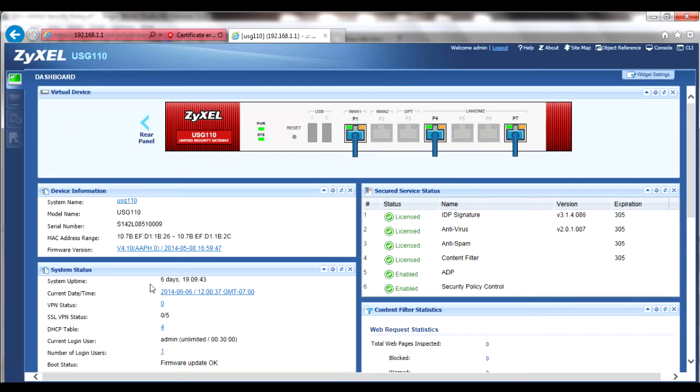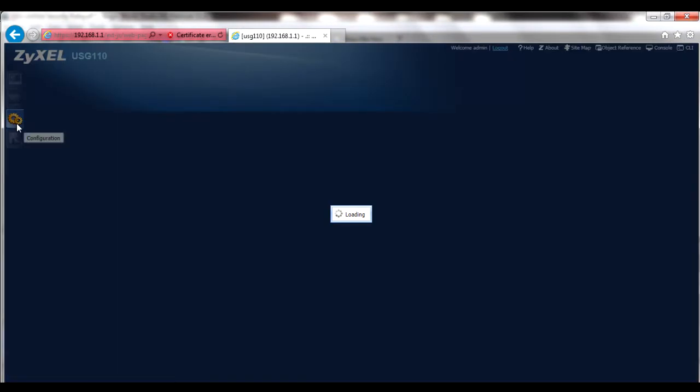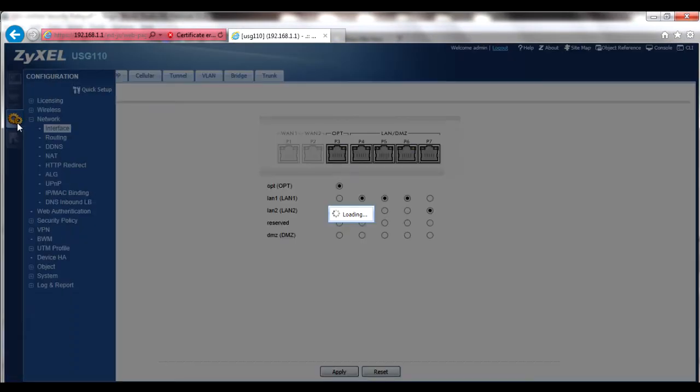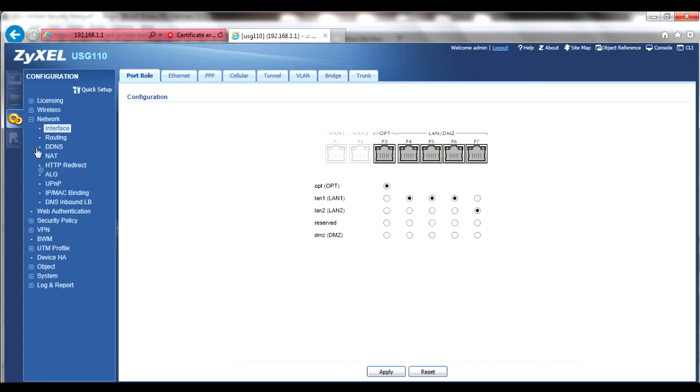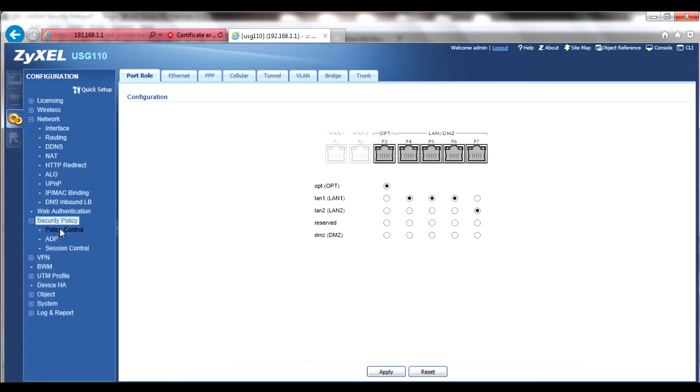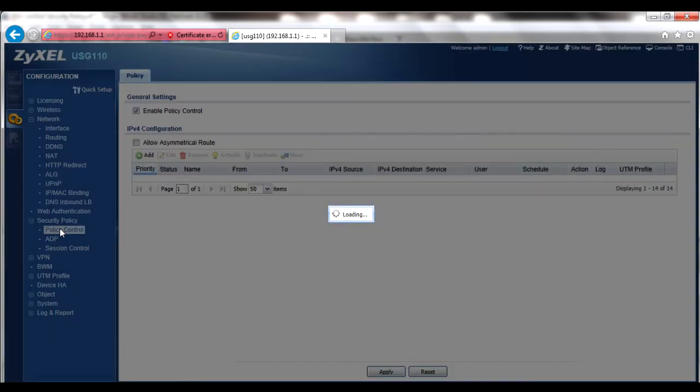From the menu bar, go to the configuration menu. The security policy, policy control submenu is where the bulk of your UTM configurations will take place.